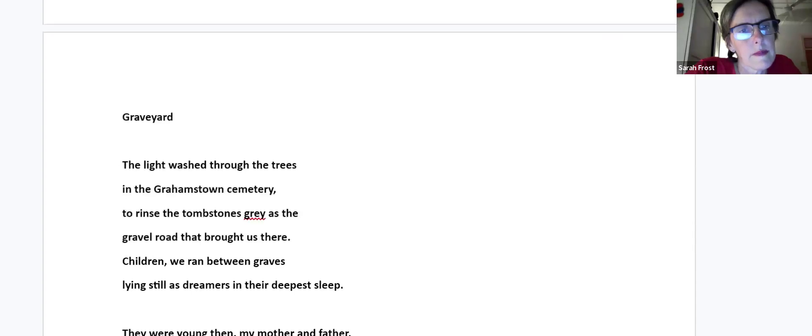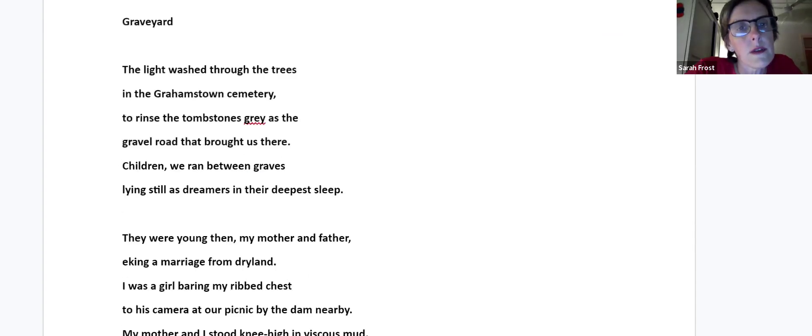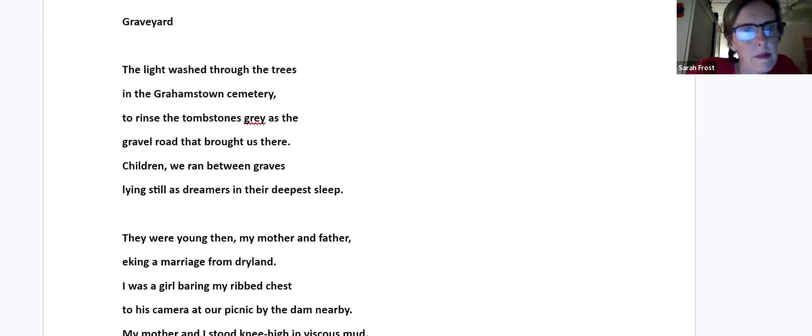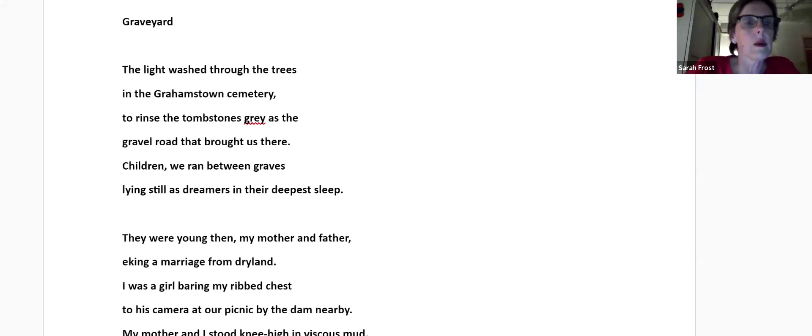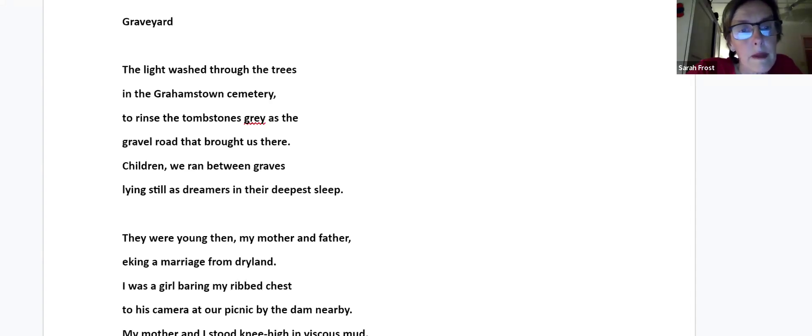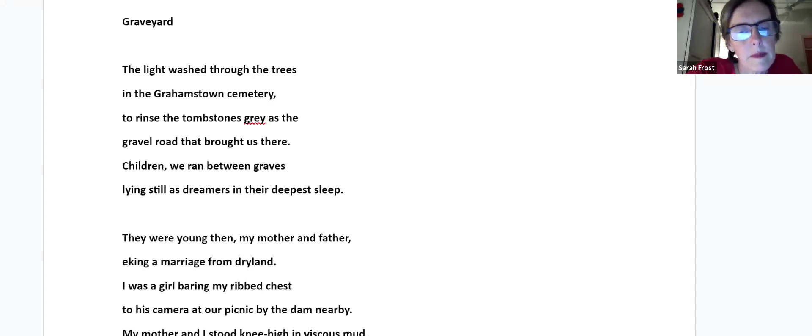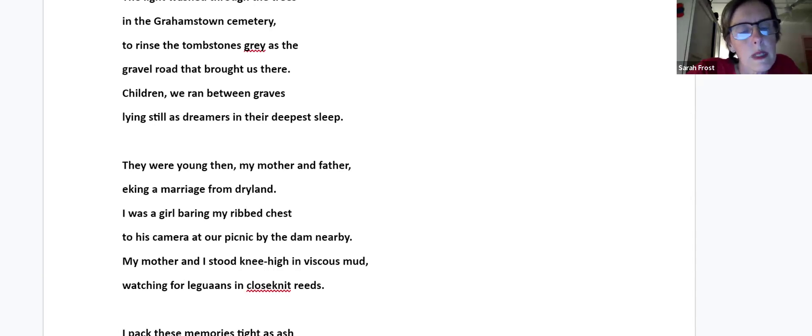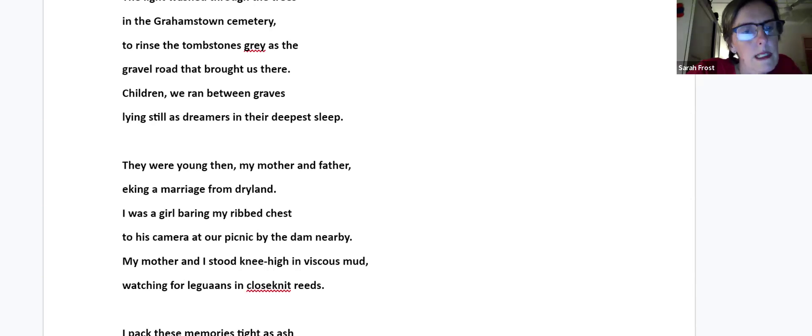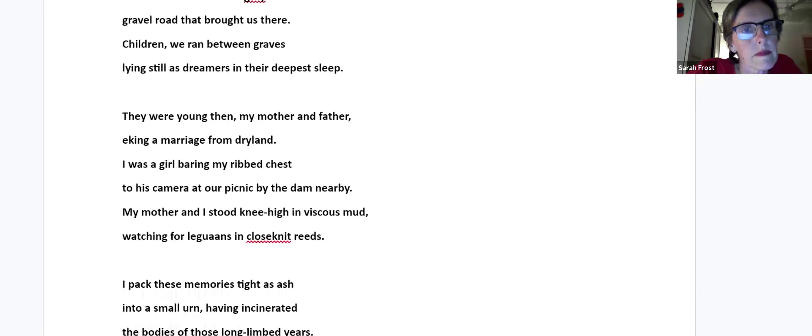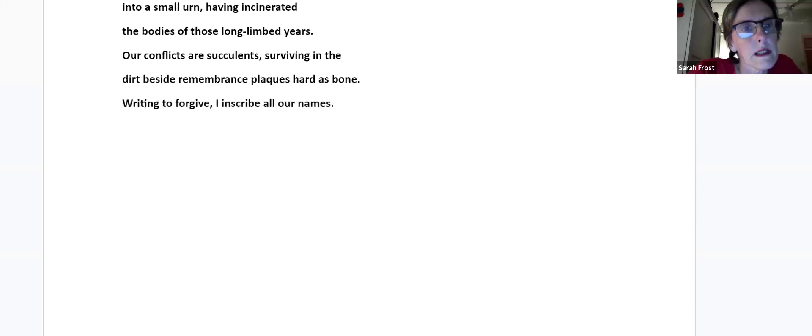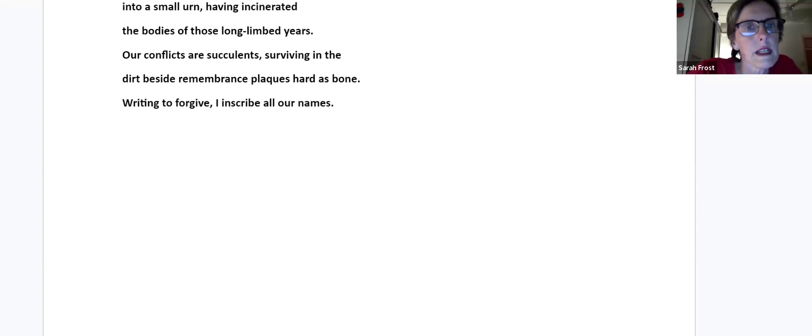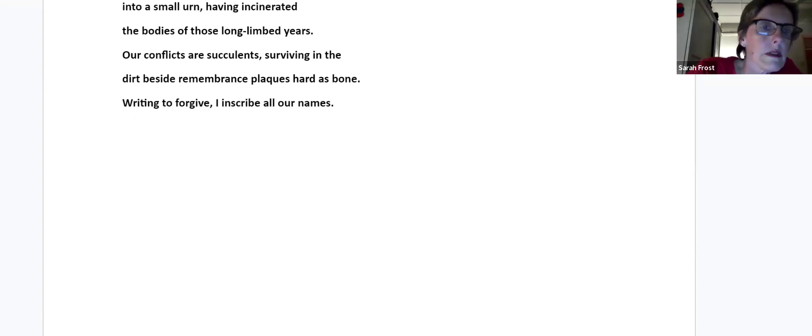Graveyard. The light washed through the trees in the gravel cemetery to rinse the tombstones gray as the gravel road that brought us here. Children, we ran between graves lying still as dreamers in their deepest sleep. They were young then, my mother and father, eking a marriage from dry land. I was a girl bearing my ribbed chest to his camera at our picnic by the dam nearby. My mother and I stood knee-high in viscous mud, waiting for legavaans, watching for legavaans in close-knit reeds. I pack these memories tight as ash into a small urn, having incinerated the bodies of those long-limbed years. Our conflicts are succulents, surviving in the dirt beside remembrance blocks hard as bone. Writing to forgive, I inscribe all our names.